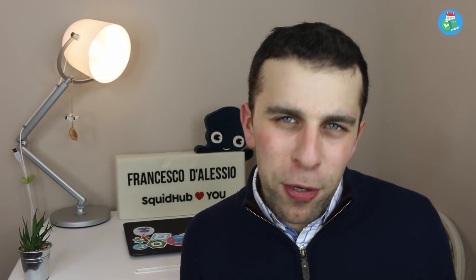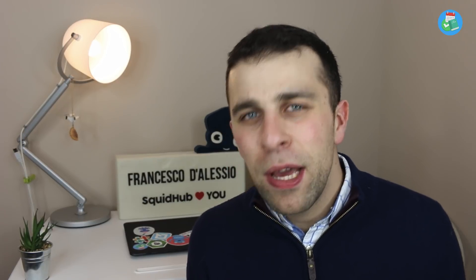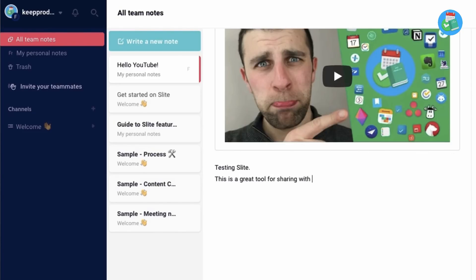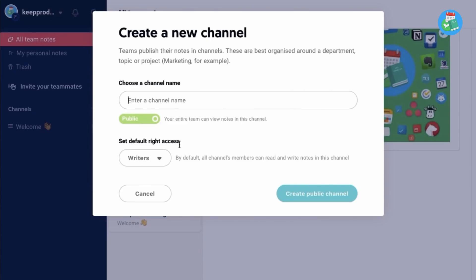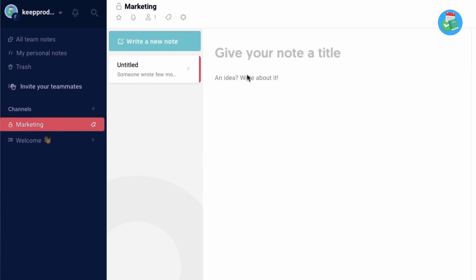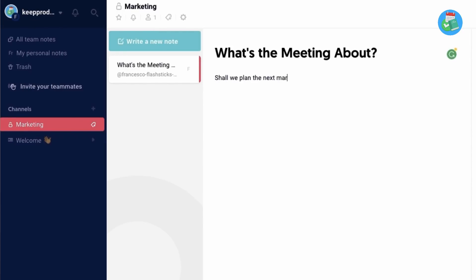It's sort of like Dropbox Paper meets Slack, because what you can do is start creating notes with your team members, start tagging them in it, bring them into conversations, and also start general channels about a specific topic. It's quite a neat solution if you're looking as a team to bring in meeting notes, ideas, thoughts, and musings all into one place. It's available on all platforms, which is pretty impressive.